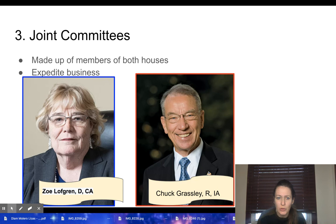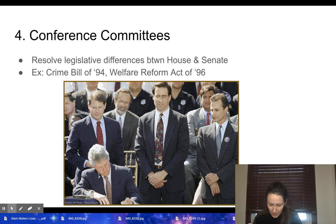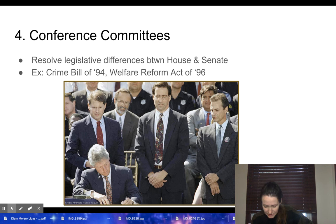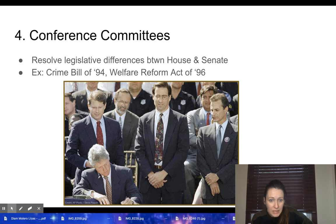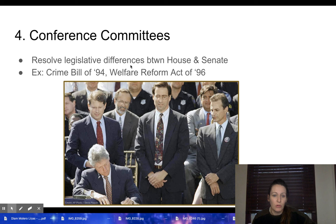We also have conference committees, which resolve legislative differences between the House and the Senate. Bills like the Crime Bill of 1994 and the Welfare Reform Act of 1996 both had to go through conference committees. In fact, many bills have to go through this process to really see the light of day. President Clinton signed the Crime Bill of 1994, which had a lot of support at the time but is now often cited as a reason for overcrowded prisons and the need for reform.